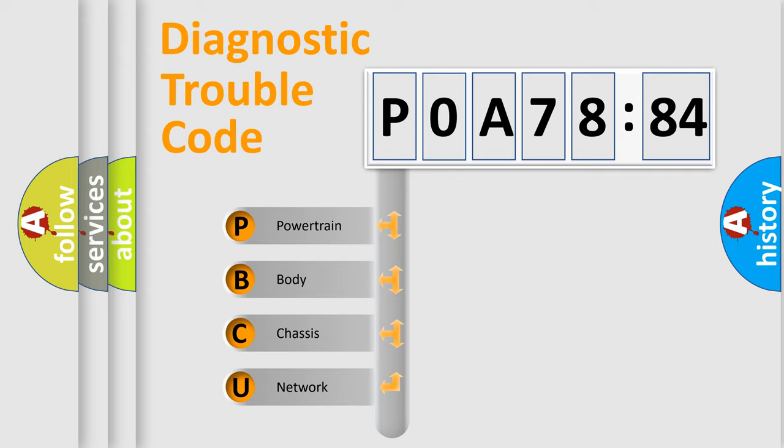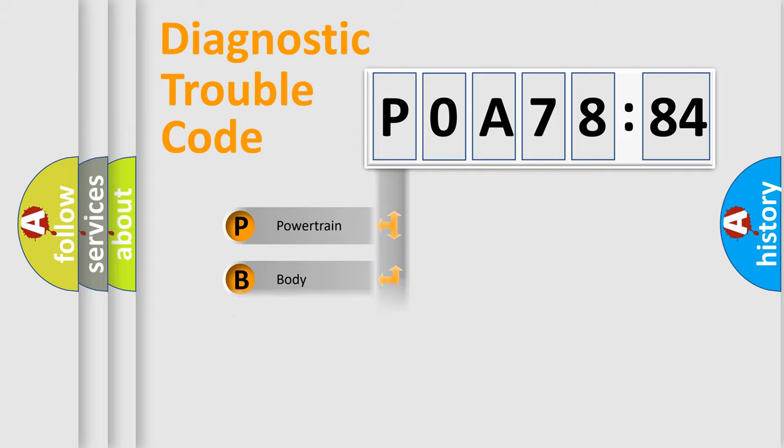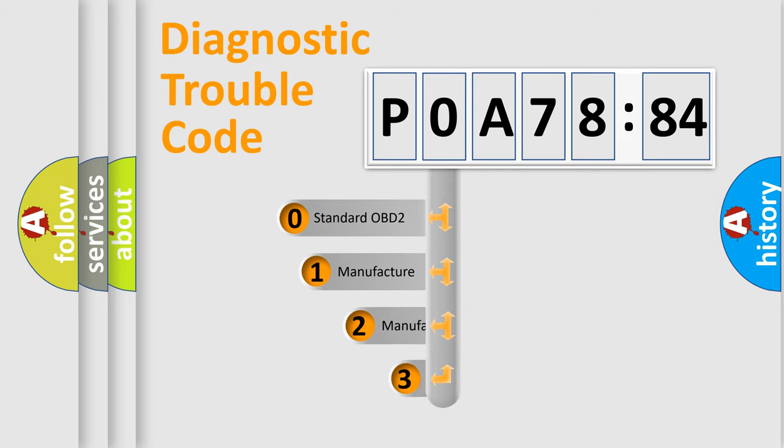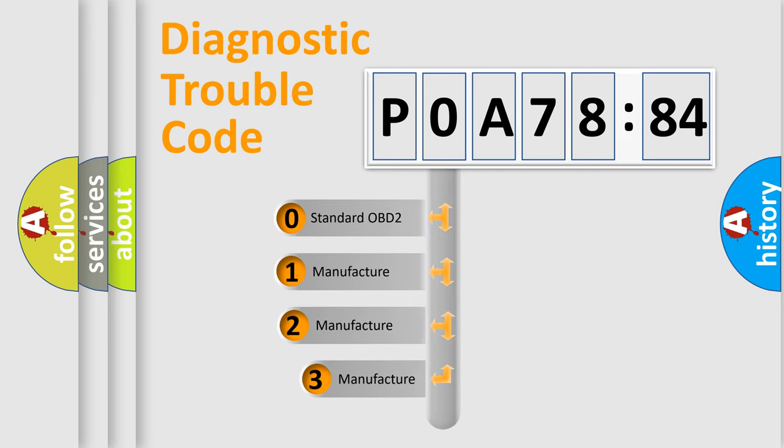If the second character is expressed as zero, it is a standardized error. In the case of numbers 1, 2, or 3, it is a manufacturer-specific error. The third character specifies a subset of errors. The distribution shown is valid only for the standardized DTC code.